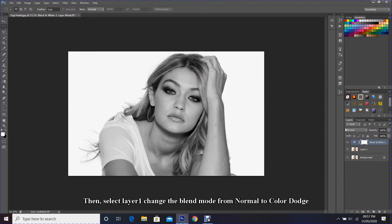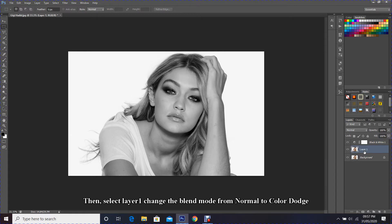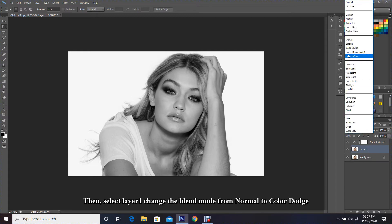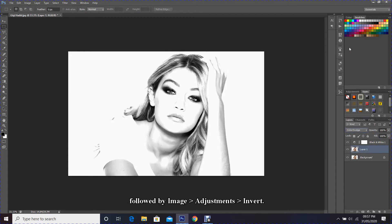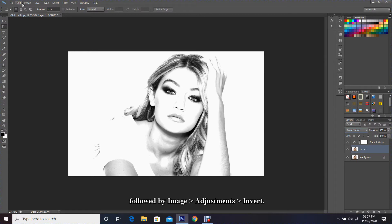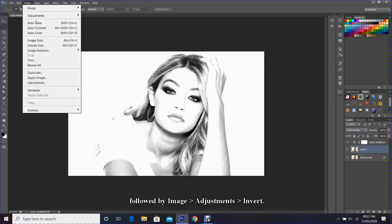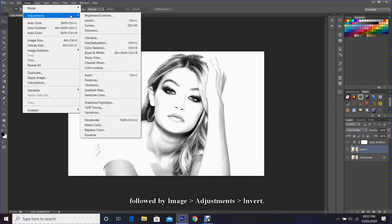Then select Layer 1, change the blend mode from Normal to Color Dodge, followed by Image, Adjustments, Invert.